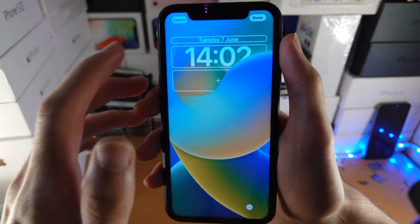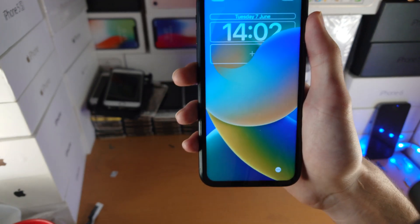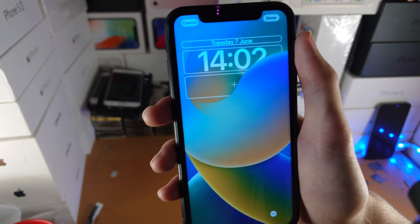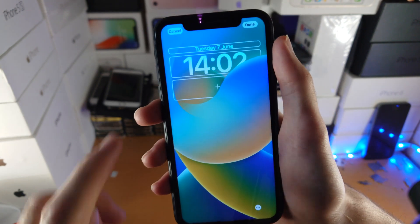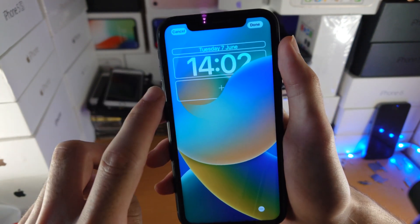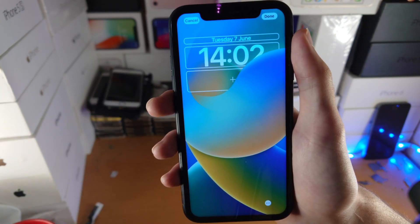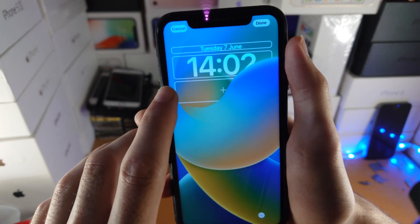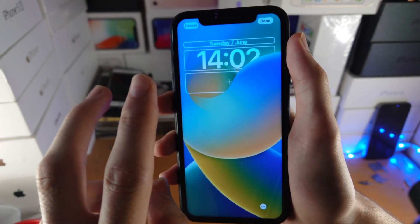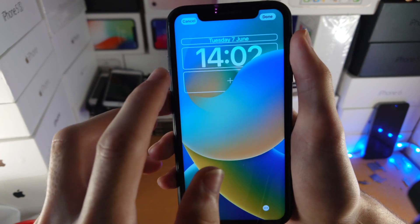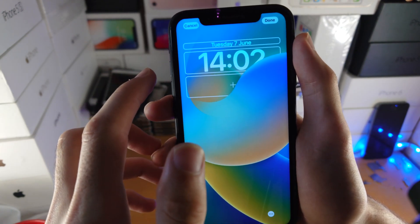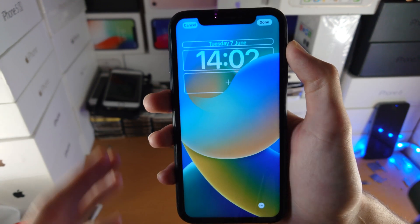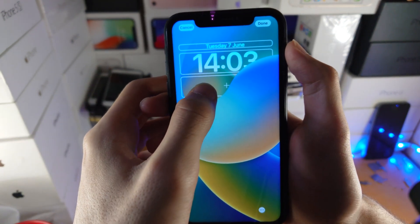Once you choose a wallpaper, you're going to see all of these options to customise. Now keep in mind, this is very important — depending on the wallpaper you choose, you may not be able to customise every single part of the lock screen. With some wallpapers, they don't allow you to customise the complications, which are the small widgets, and you can't customise the clock or the date as much. But in here we can customise everything.